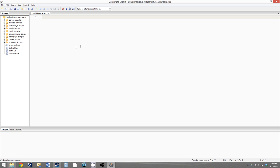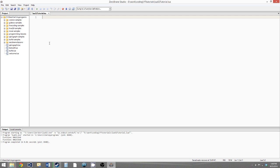Everything we do in this tutorial will revolve around the fact that functions are considered variables in Lua. Since functions are variables, they can be used anywhere that a variable could be used — they can be assigned to identifiers, reassigned to identifiers, passed into functions as parameters, and returned by functions as return values.